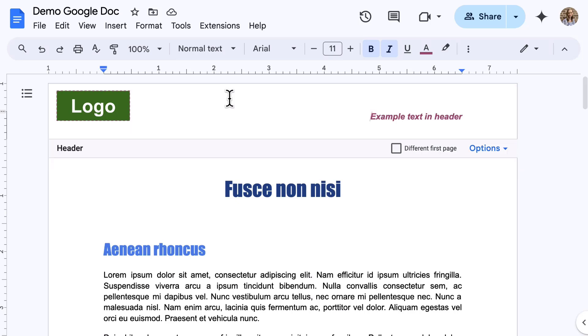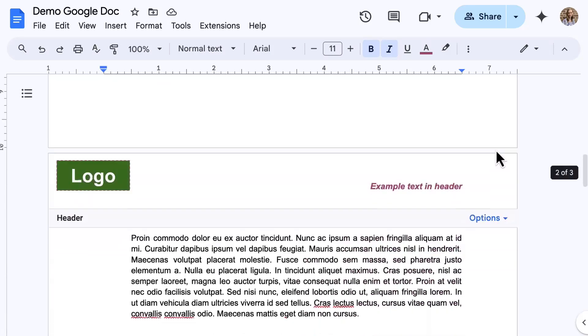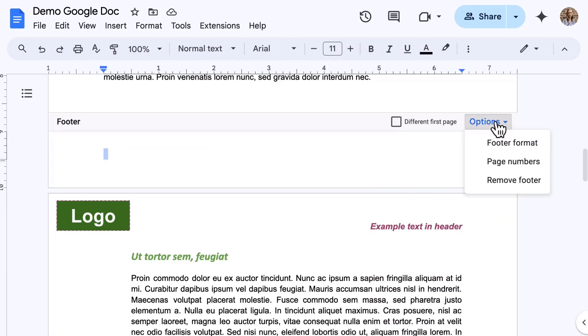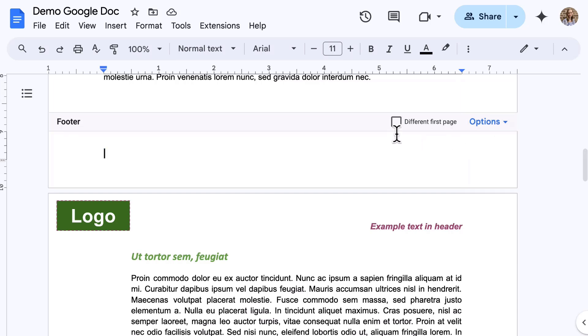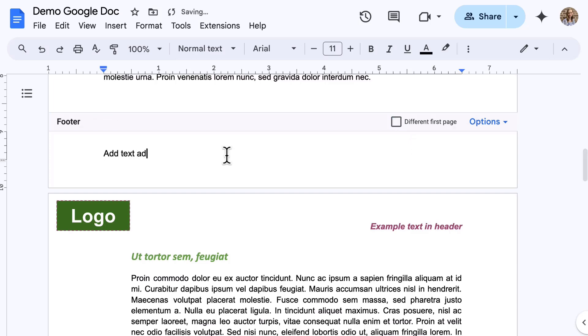For both the header and the footer, an options menu is available. For a header, this includes header format, page numbers, and remove header. For a footer, the options are similar. On the very first page only, a different first page button is available, allowing the title page to be different from all other pages of the document. Inserting and formatting content in the header and footer is the same as inserting and formatting content in the main body of the document.